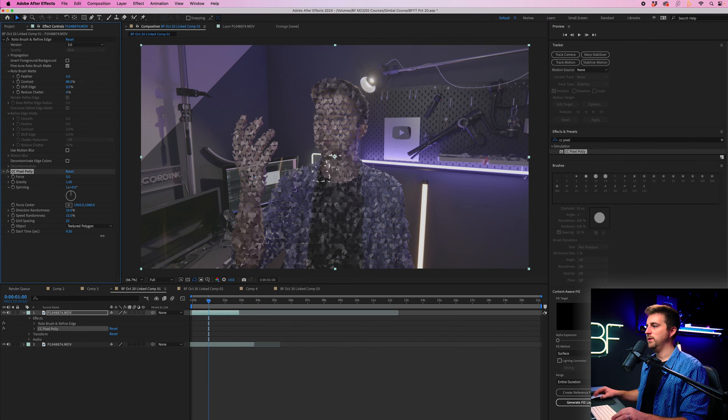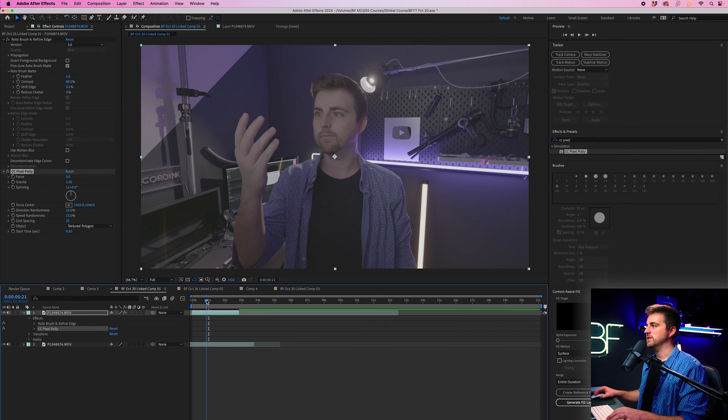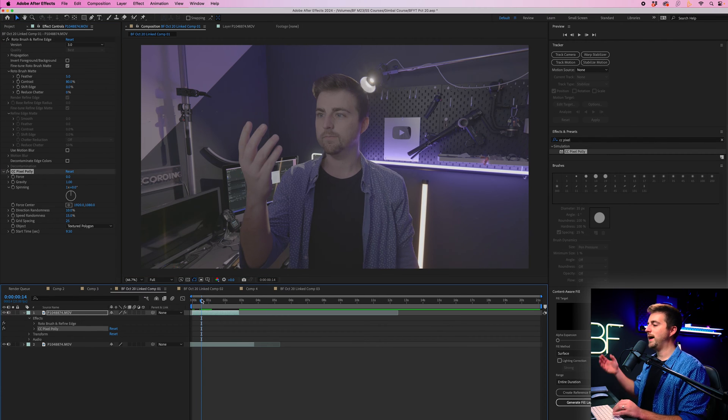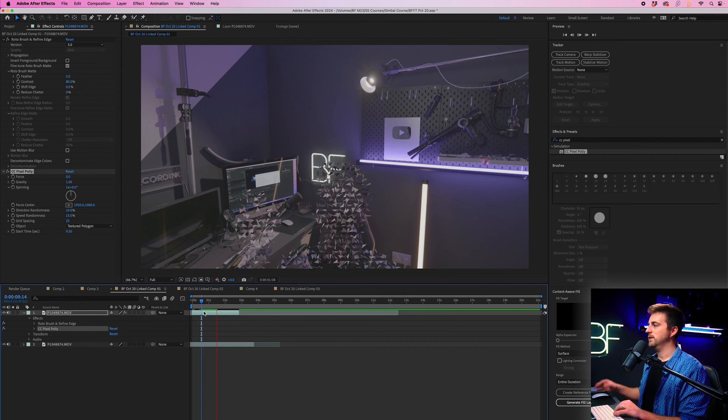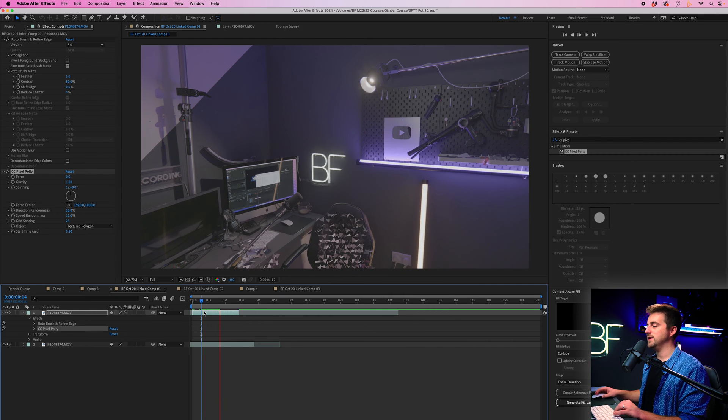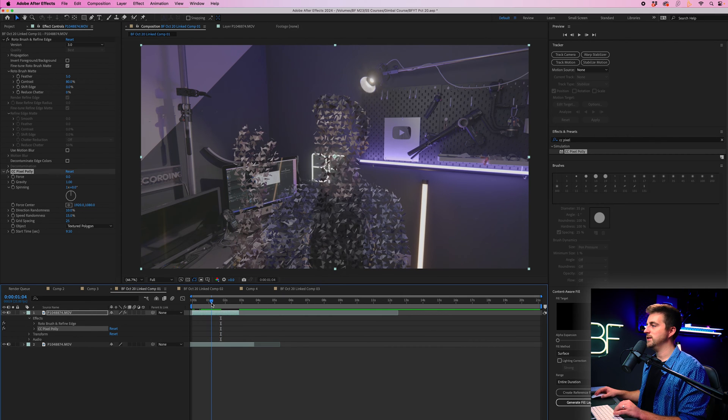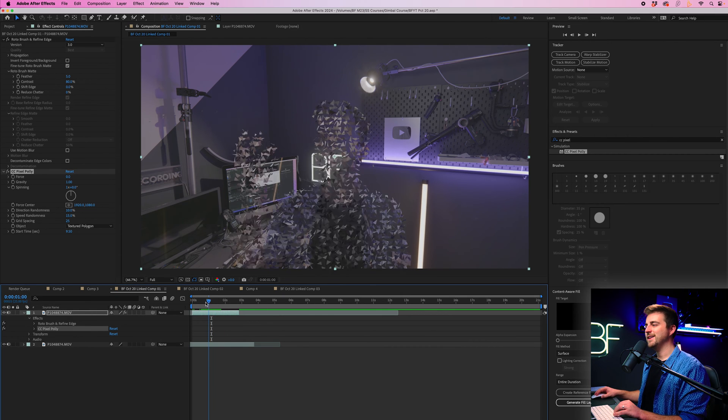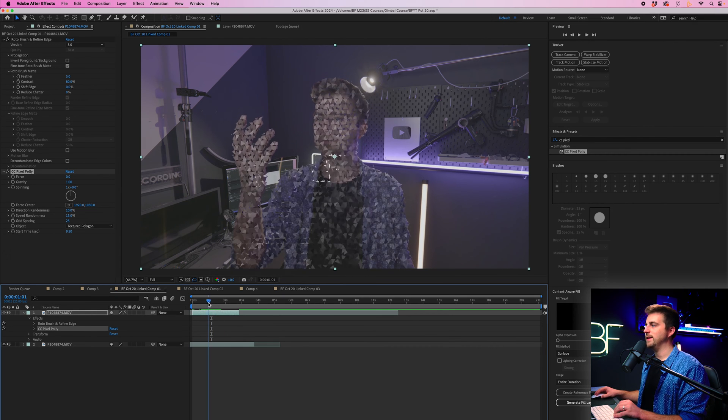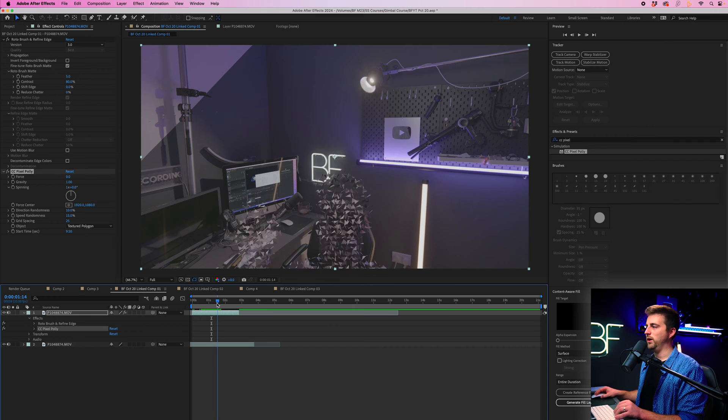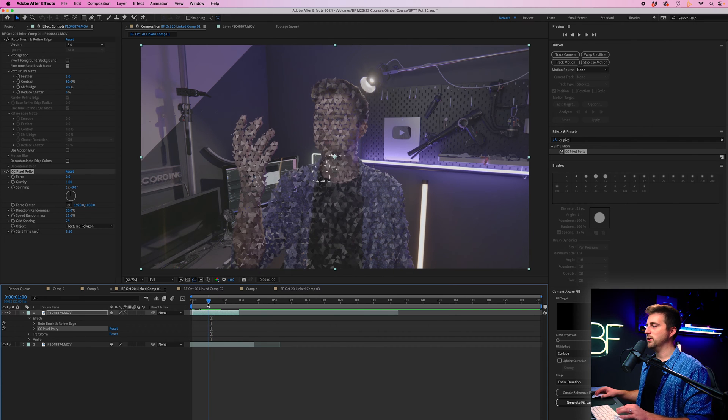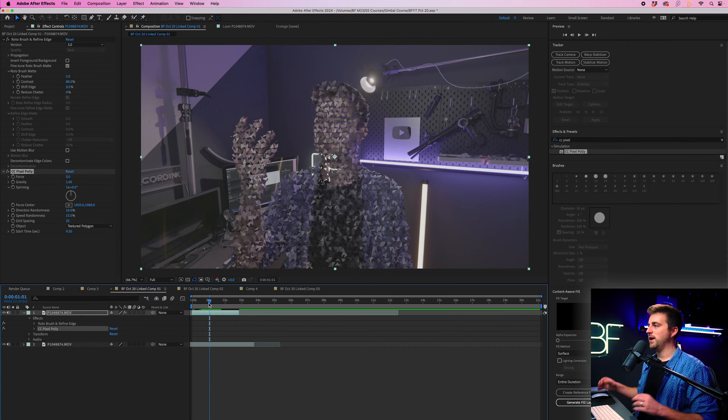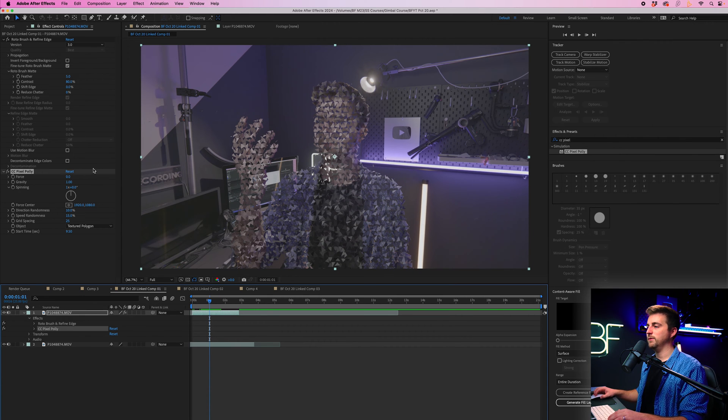So in my example, it's 9.5 where I want this to start. So now when we play this back, you'll notice this is the effect. You can see at the moment, doesn't look too great. Definitely needs some work. So I'm going to go through to the point where I start to disappear and I'm going to go into these settings.